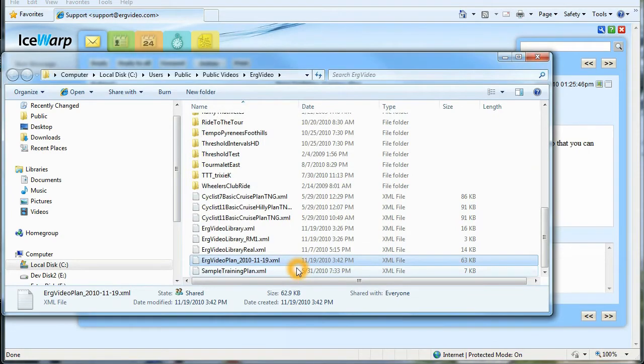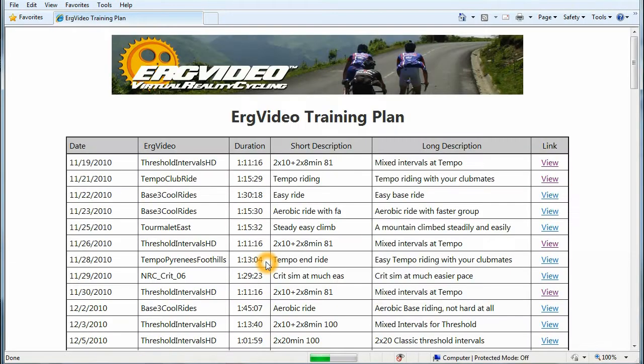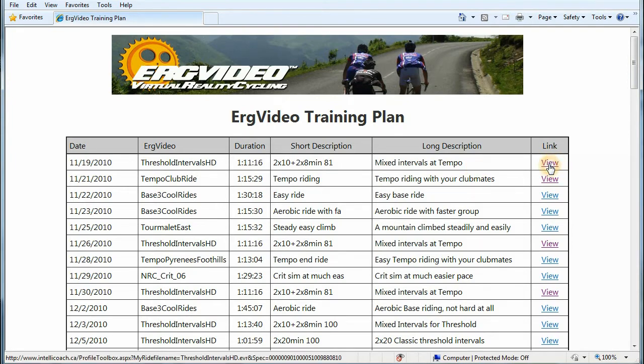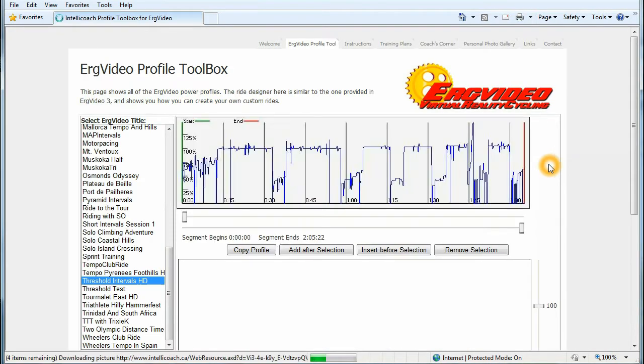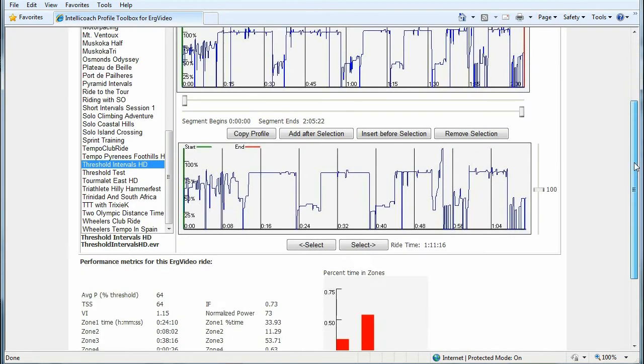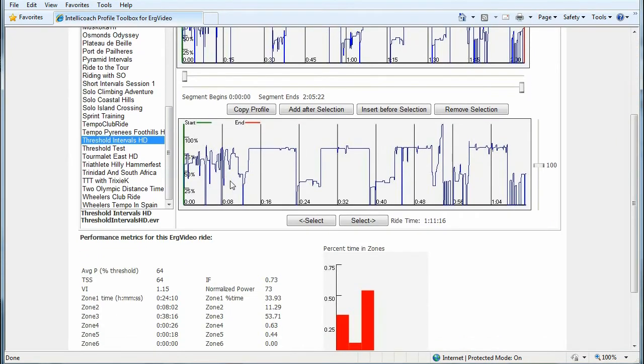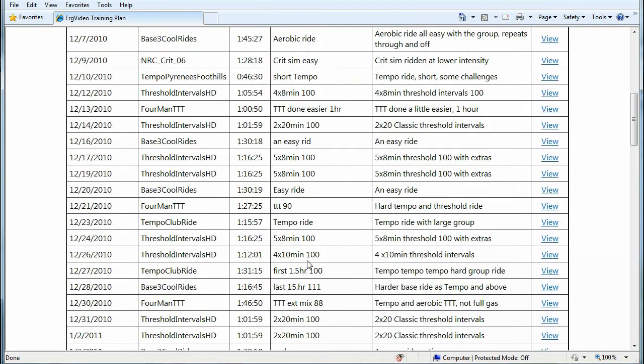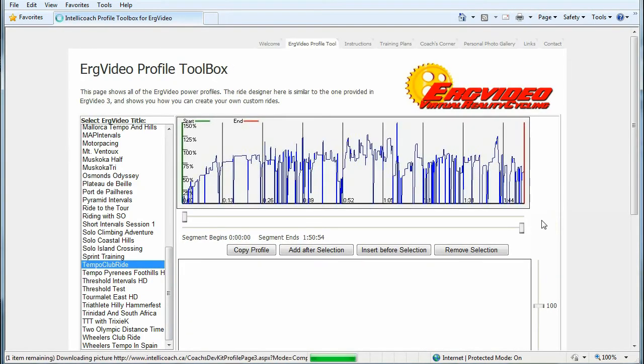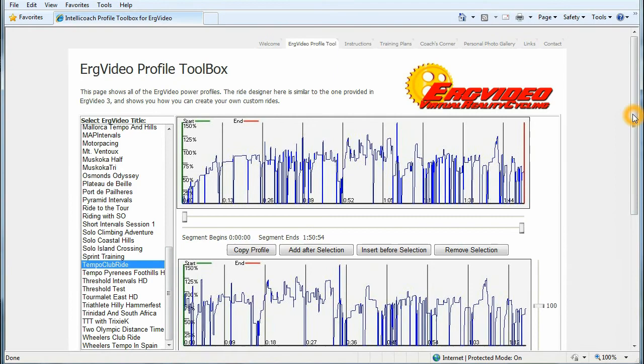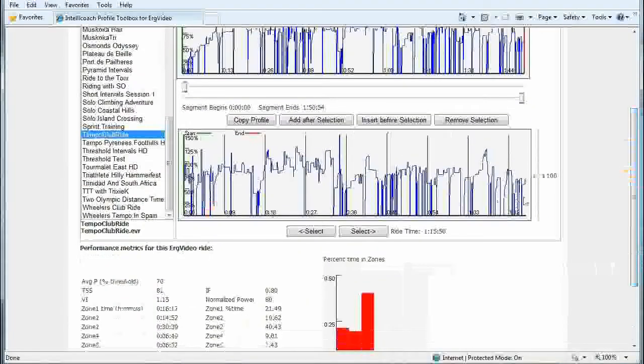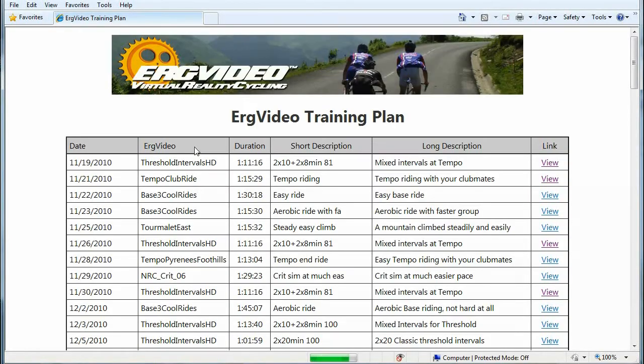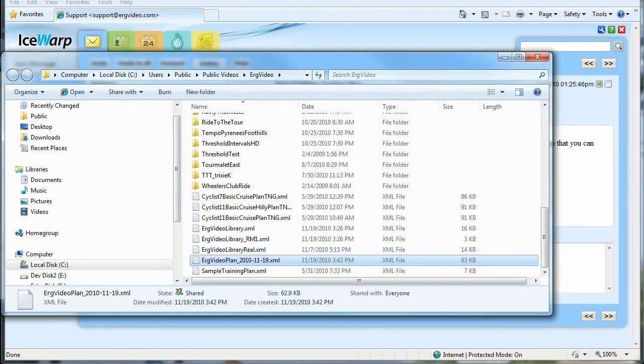And what this does is it allows you to see this file just by double-clicking in a browser, and you can see this nice display of all of your workouts each day, which video you're going to use, descriptions of the workout, and once again you can click these links to see what's going to be your workout on that day. So this is going to be a workout of four intervals. I can go back, and let's just pick another one here, Tempo Ride, click View, and I'll get a view of the Power Profile for each day. So that's really nice to have, and it's a nice way to look at your training plan in a browser.